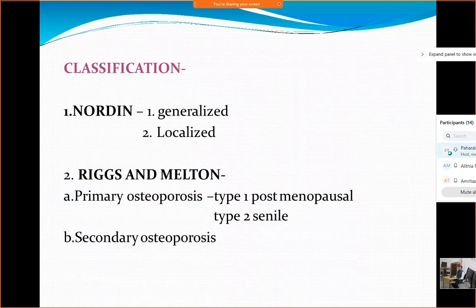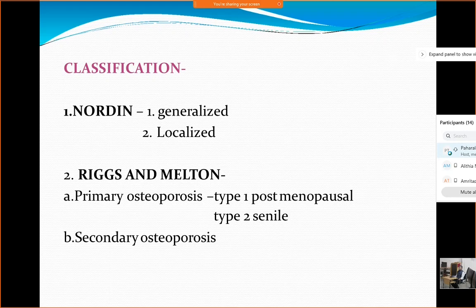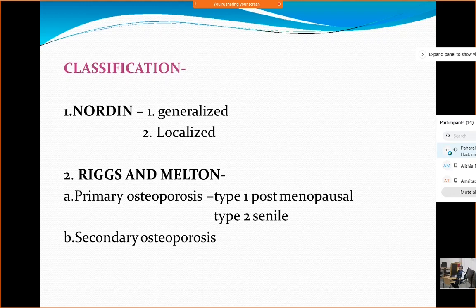Coming to the classification of osteoporosis, there are two types. One was given by Nordin, dividing it into generalized and localized. The other divides it into primary and secondary osteoporosis. Primary osteoporosis can be further divided into Type 1, which is post-menopausal and most common, and Type 2, the senile type.